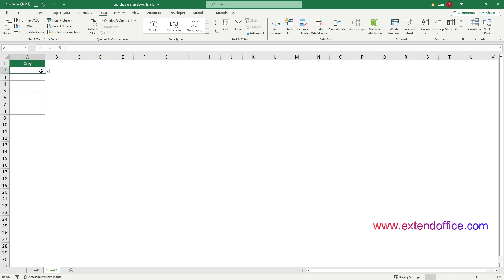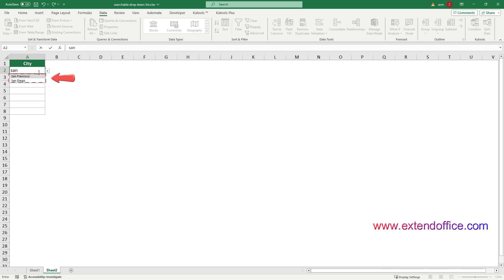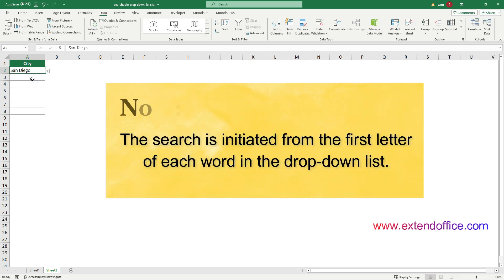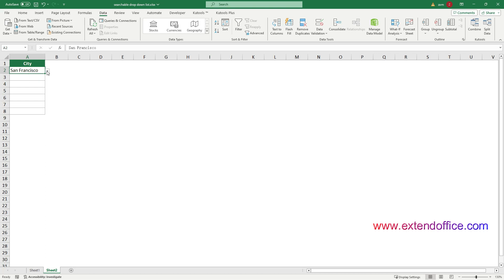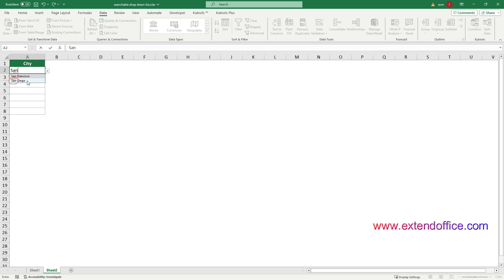To test whether a drop-down list is searchable, simply click on the cell with the drop-down list and start typing the characters of the item you want to search. The list will instantly filter to match the typed text. Then you can select an item you need from the search results. Note that the search starts with the first letter of each word in the drop-down list. For example, typing SAN filters out cities that start with SAN, such as San Francisco and San Diego.